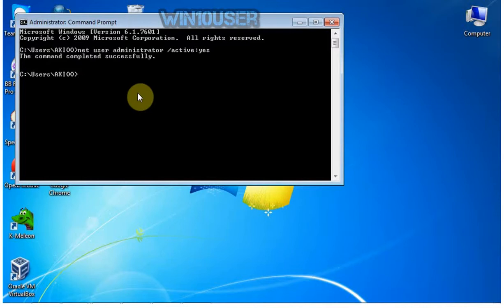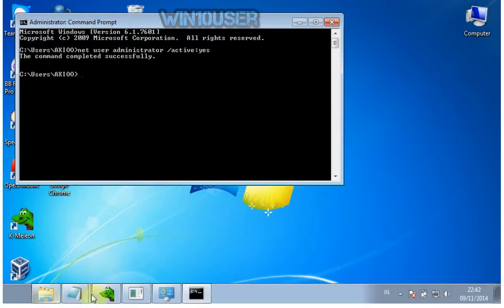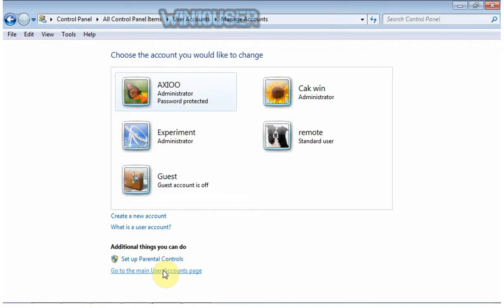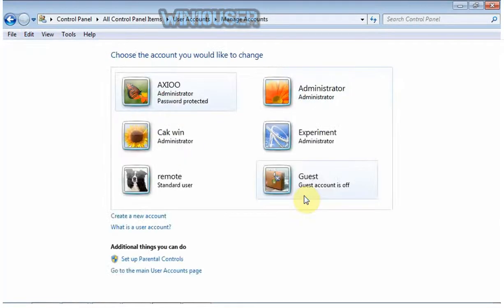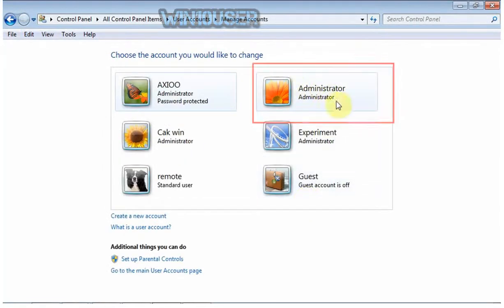Now check the user account. Administrator was enabled.